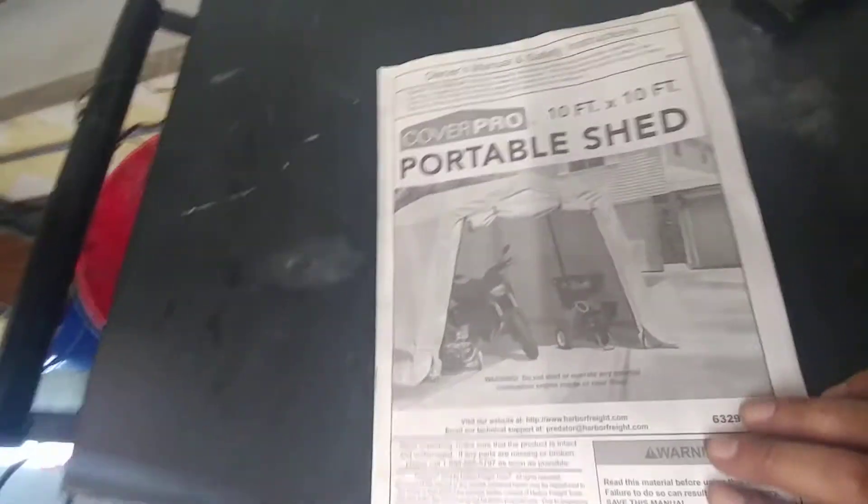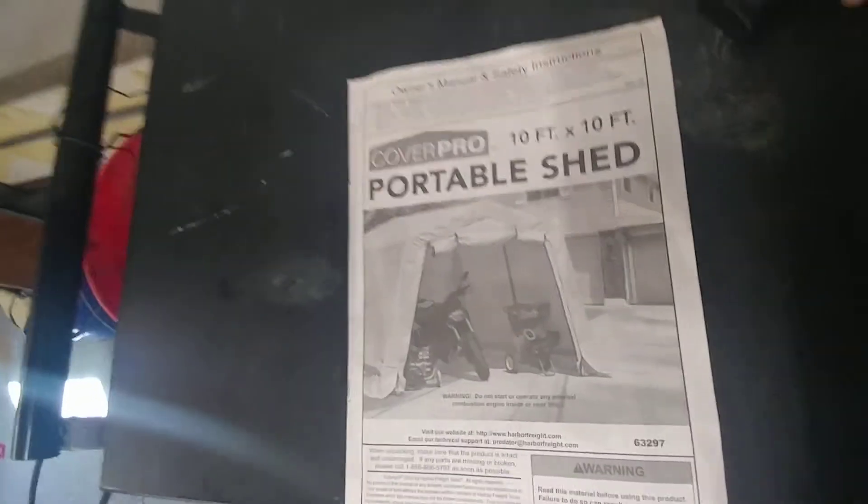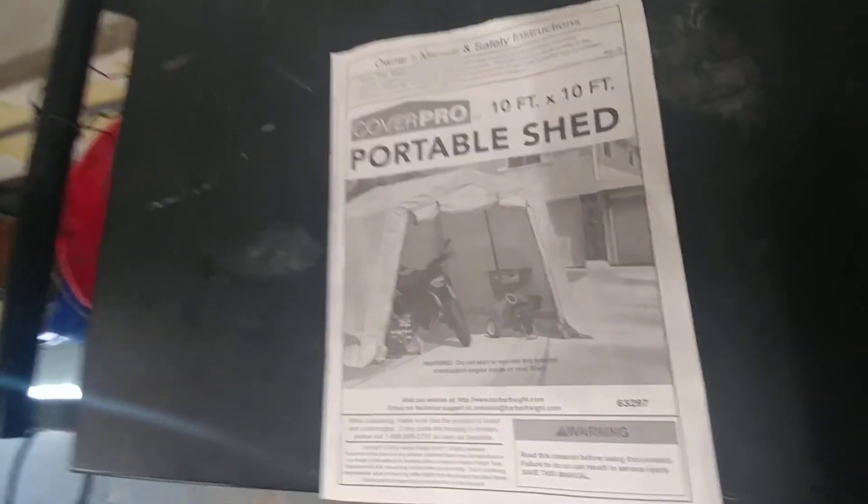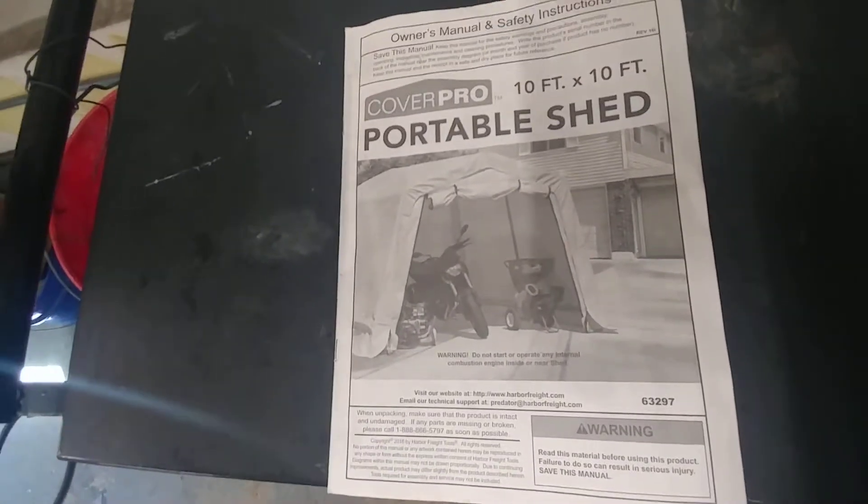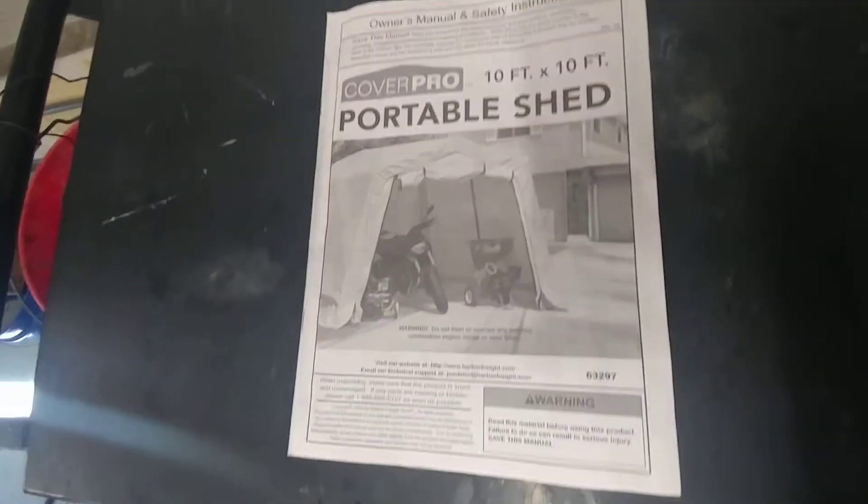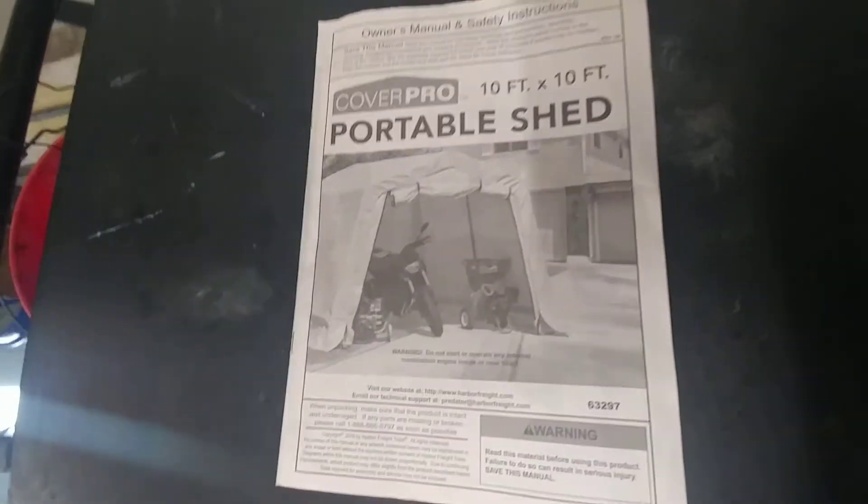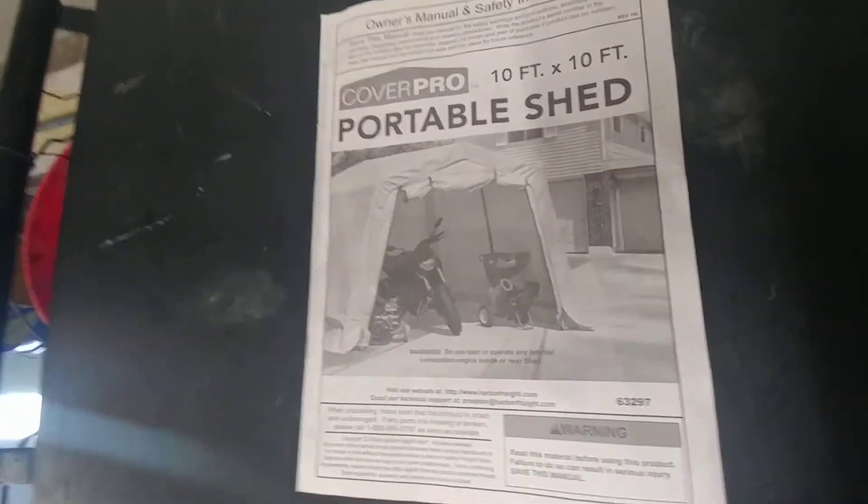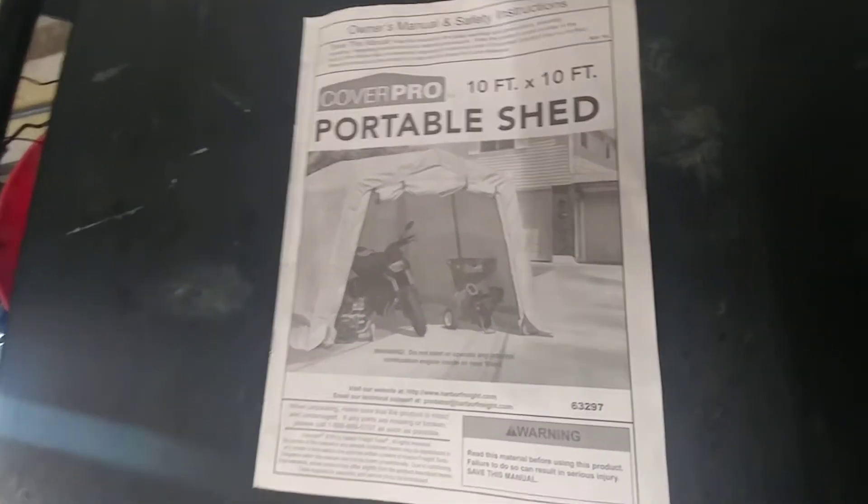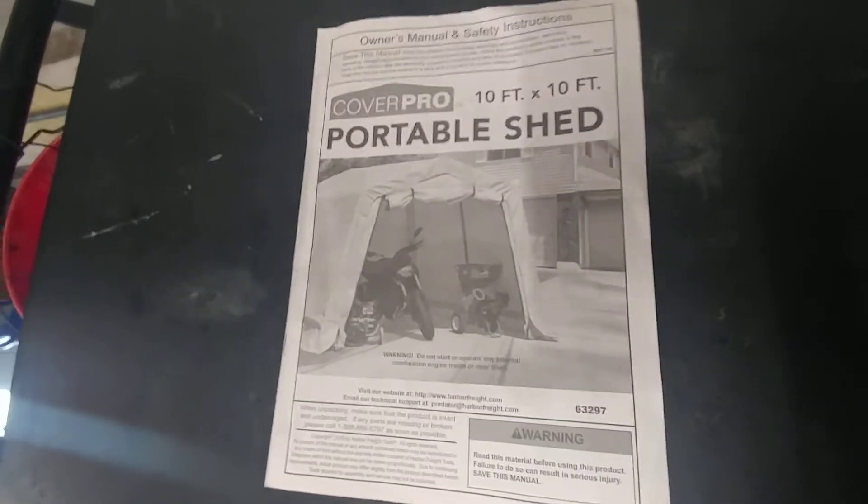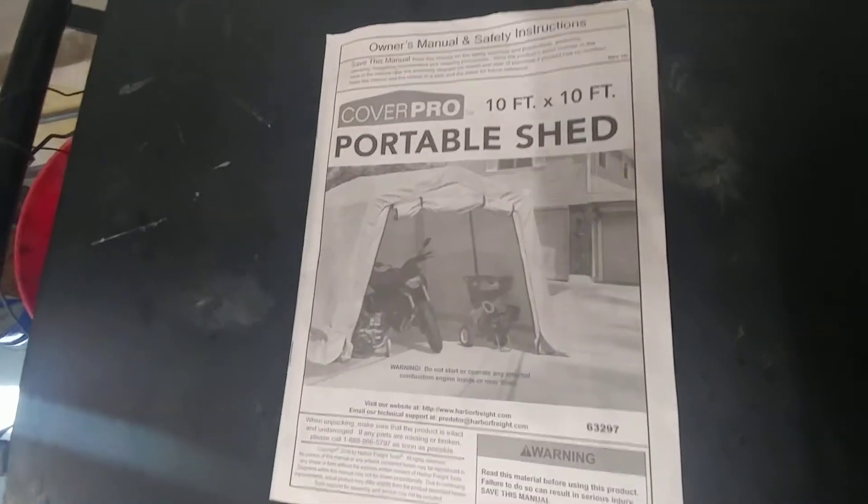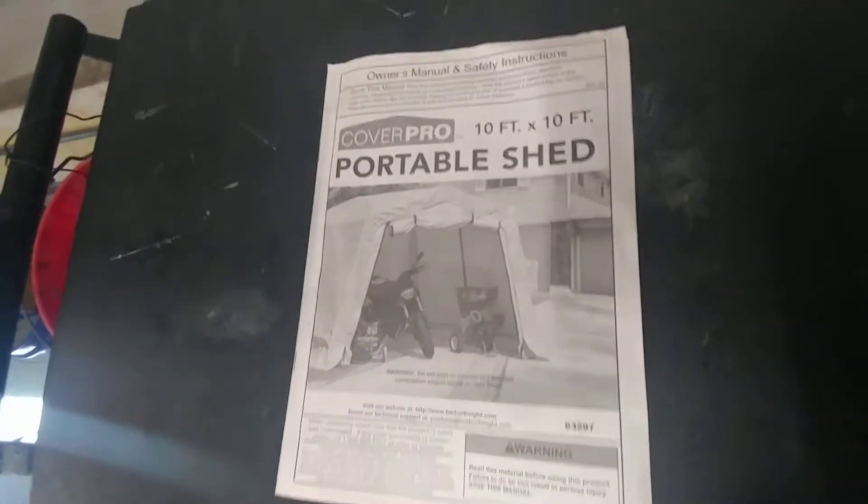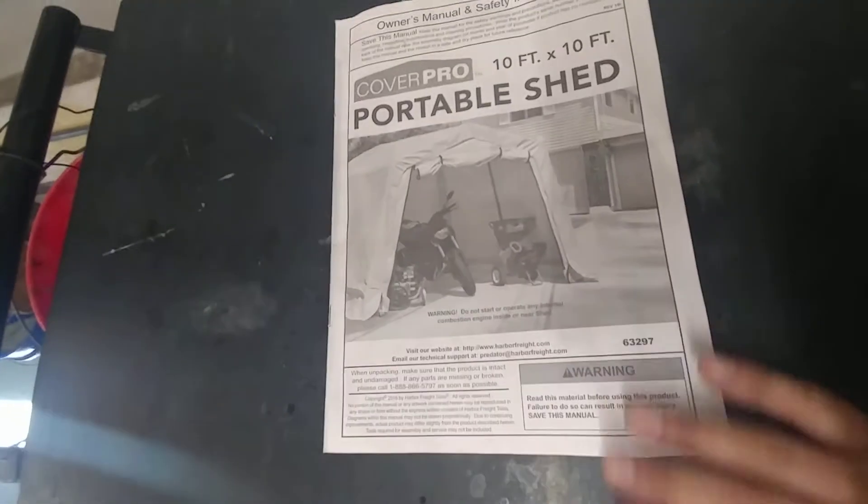What's going on guys, today I'm doing a review on this Cover Pro portable shed from Harbor Freight. I bought this just so I could store my kids' power wheels and stuff of not that high of a value and make some room in my shed that's made out of wood for other stuff.